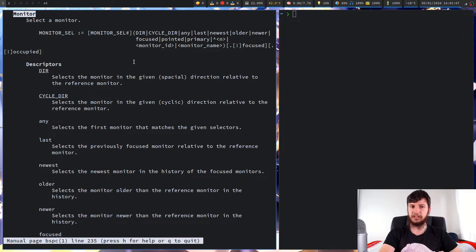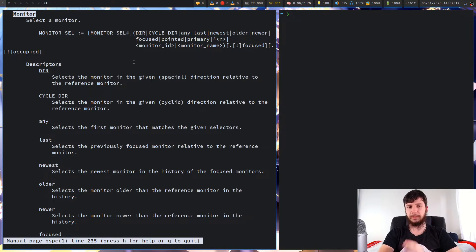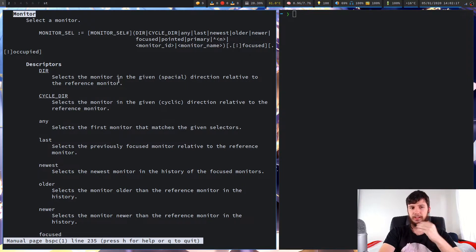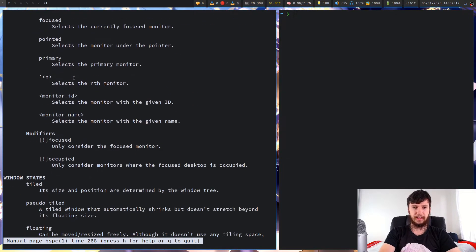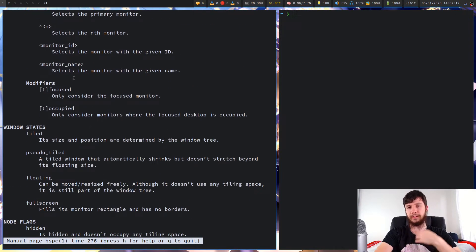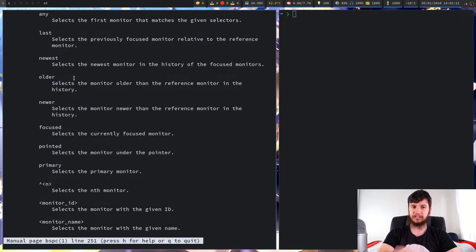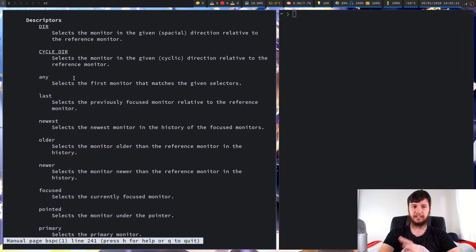As I've mentioned in those videos, your selector is made up of two parts: the descriptor and the modifier. The descriptors are any of these options, and after you've added one of the descriptors you can chain that with a modifier. Let's have a look at some of these and then I can show you an example.